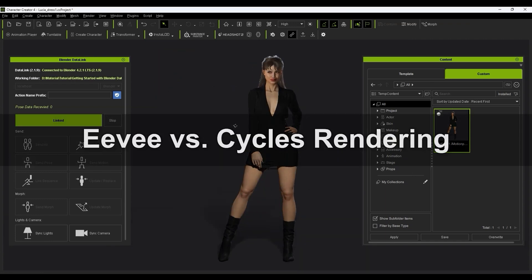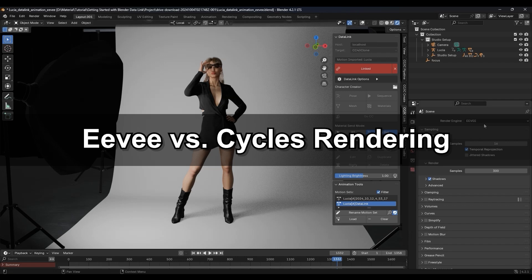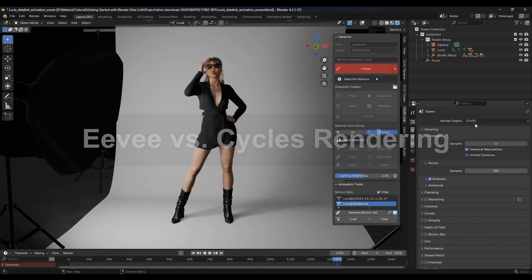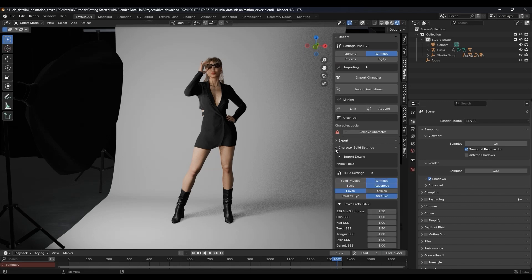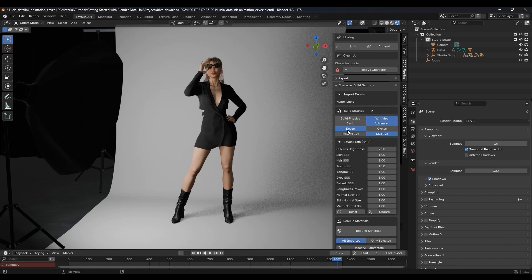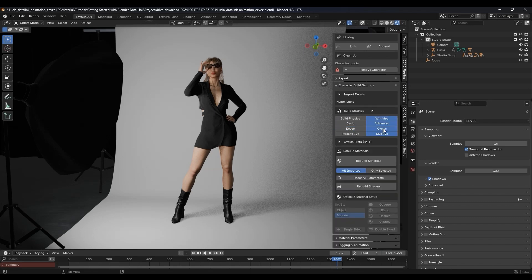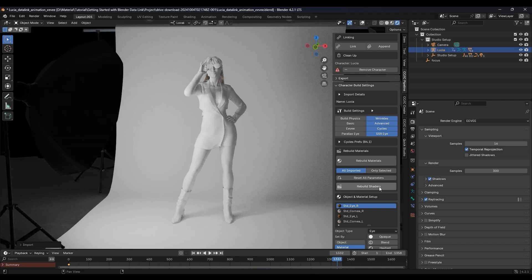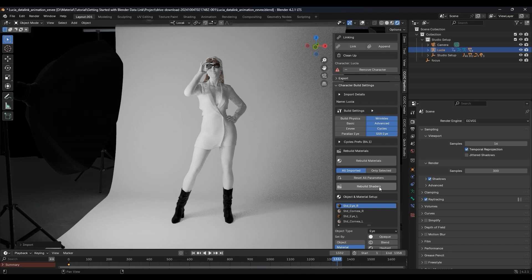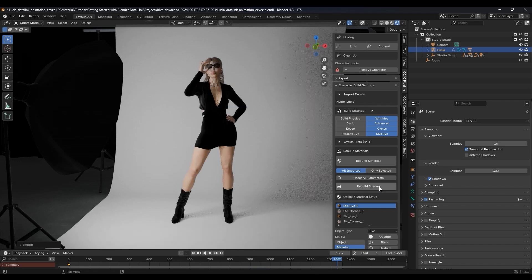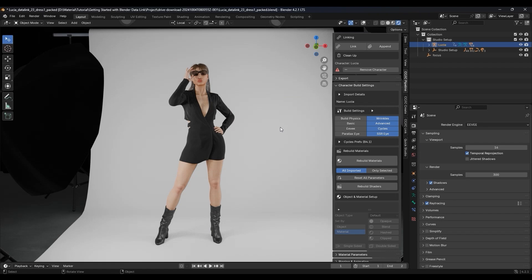Let's take a look at a different render engine next. Currently, we have everything set to the Eevee engine, and in order to switch to Cycles, we'll need to rebuild the material nodes, as different rendering environments require different methods of connecting the materials. Under Character Build Settings, you can change to Cycles, and be sure to do the same in Blender's Scene Settings. Then hit Rebuild Shaders to reconnect and optimize your materials.